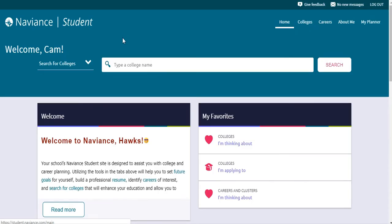Before we start any tasks, you'll need to update the email address that is linked to your account, since your CMS email address cannot receive messages from people outside of CMS, such as college admissions reps and scholarship coordinators.